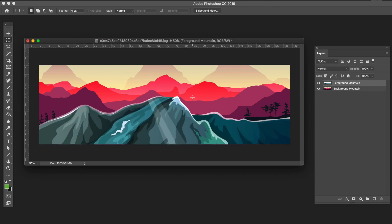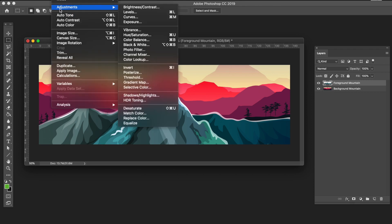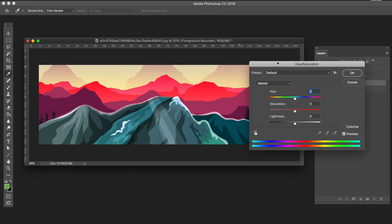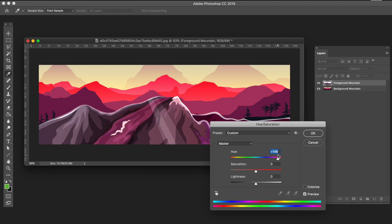The colors of the two mountains are very different. I want to change the foreground mountain's color to match the background. Select the foreground mountain layer, go to Image, then Adjustments, and choose Hue/Saturation. I can select the hue slider and move it until I get the effect I want. This works pretty well, so I'll keep it there and click OK.